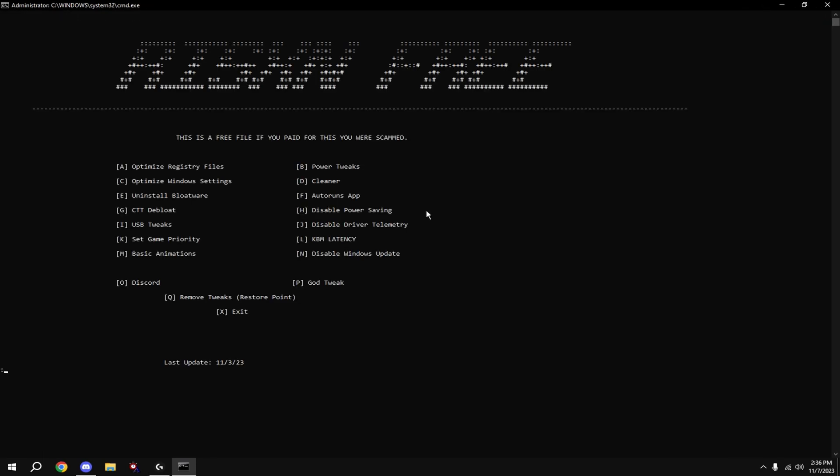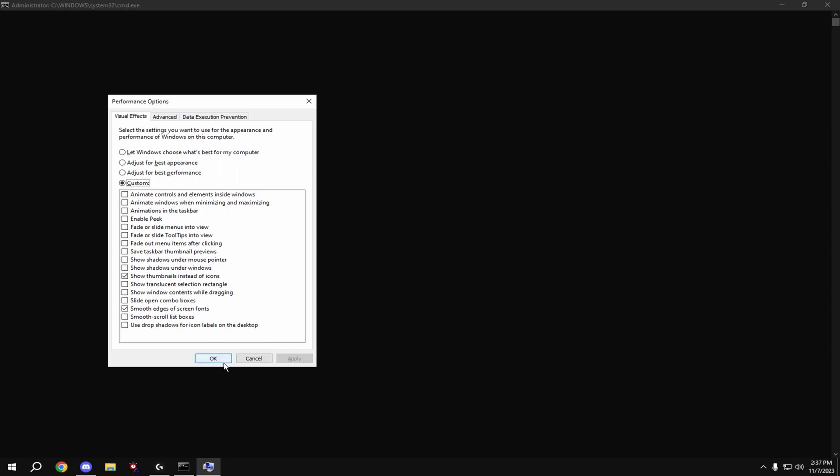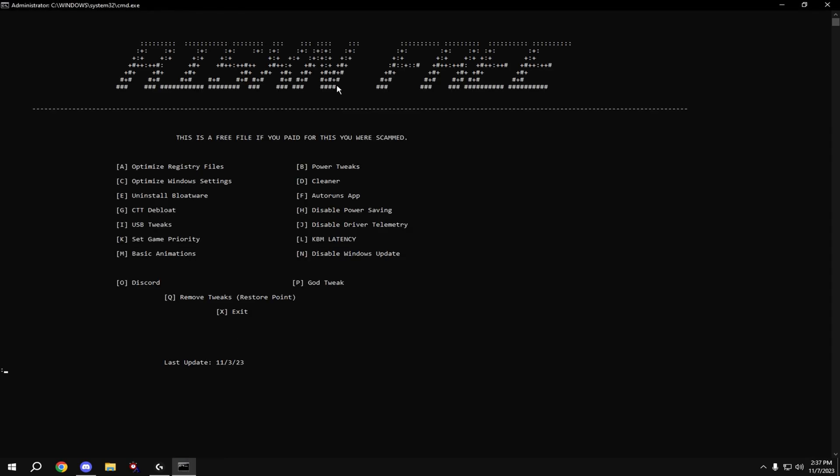Now we're going to be changing our Windows animations, so type in M and hit enter. Click adjust for best performance at the top, then click on smooth edges of screen fonts and show thumbnails instead of icons, then hit apply, then hit OK and hit any key.